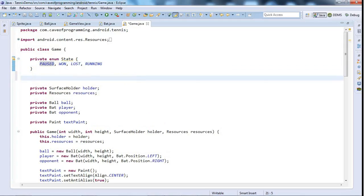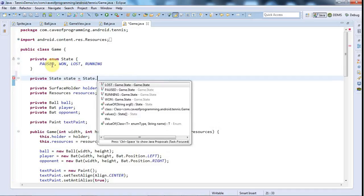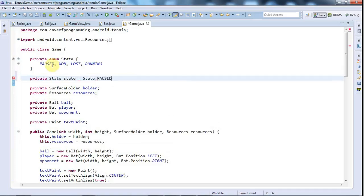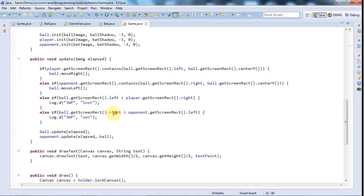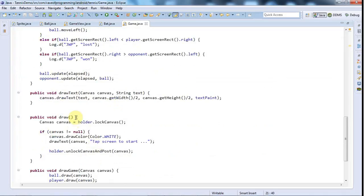I'll declare a variable of that type — private State state with a lowercase s — and set it initially equal to State.paused. Now in draw() I'm going to add a switch on state.